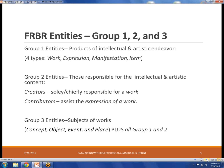So FRBR starts by redefining some of the traditional terms we use in cataloging. It sets up group one, group two, and group three entities. A group one entity is the product of an intellectual or artistic endeavor — another way to say that is that group one entities are library resources, containers of information. RDA examines that in a different way: you can have information in a physical container, but you can also have an information resource independent of one. So it introduces the concepts of work, expression, manifestation, and item.